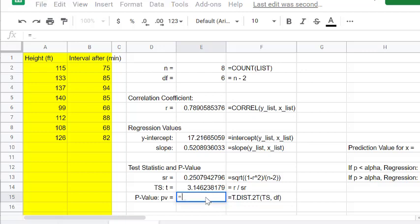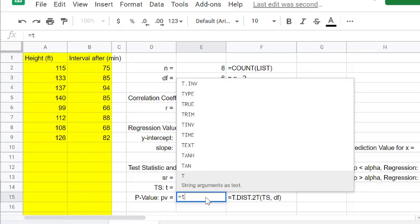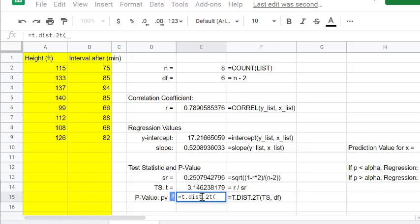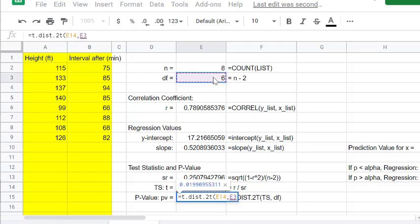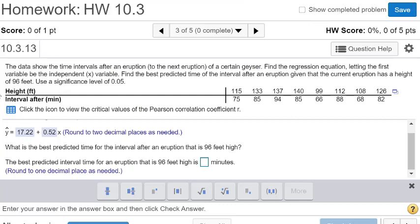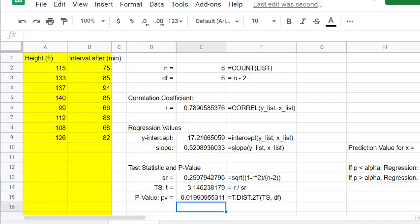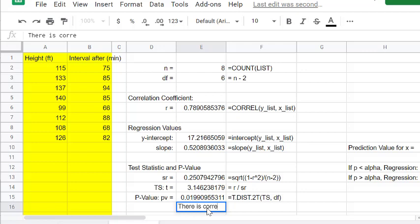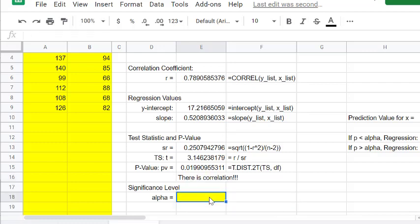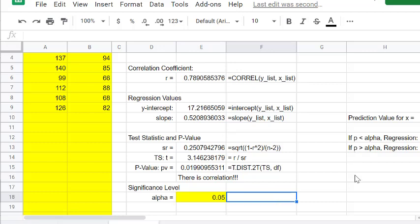We'll do the p-value, which is TDIST.2T, which is two tails. We'll click on our test statistic, comma, our degrees of freedom, and we got 0.019. They want us at a 0.05 level, so this is less than that, so there is correlation. Let's make a note of that: there is correlation at a 0.05 significance level.